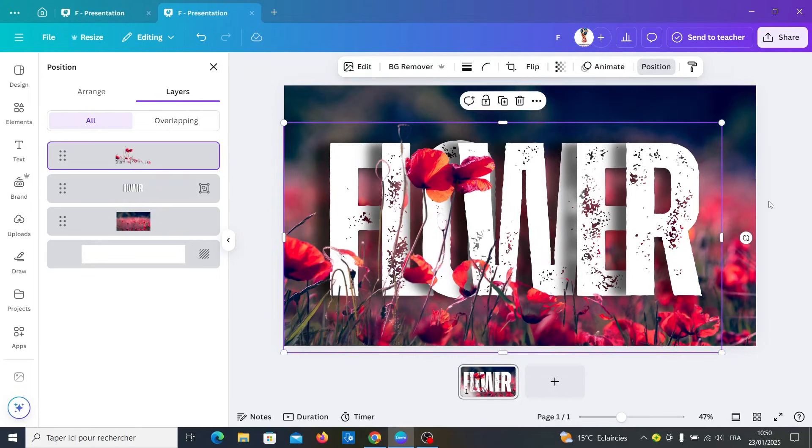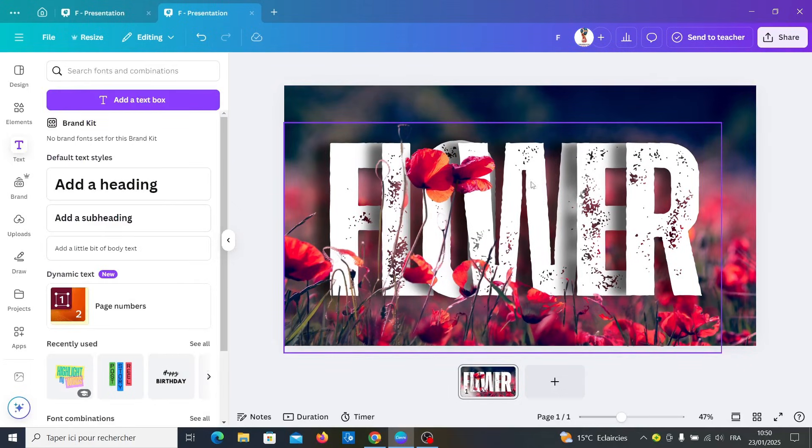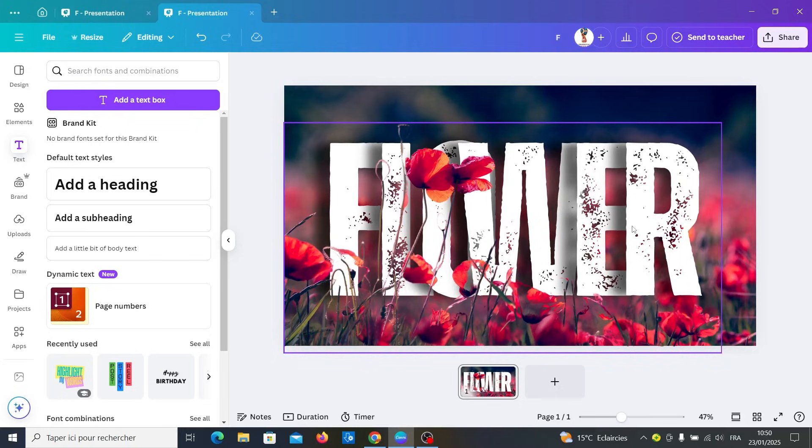Now our overlap text effect is ready and the text is combined with the image. I hope that you liked this video and thank you for watching this tutorial.